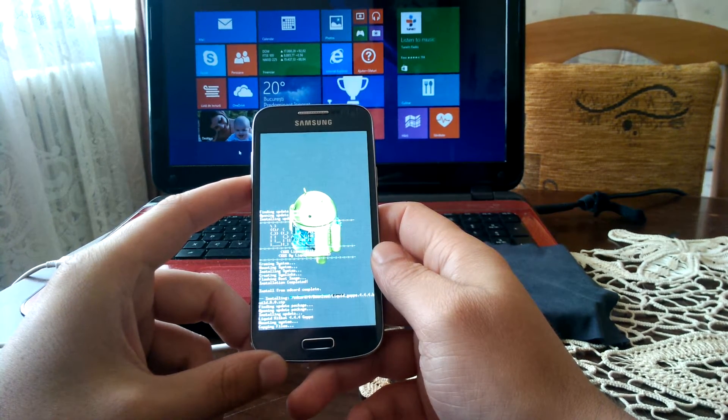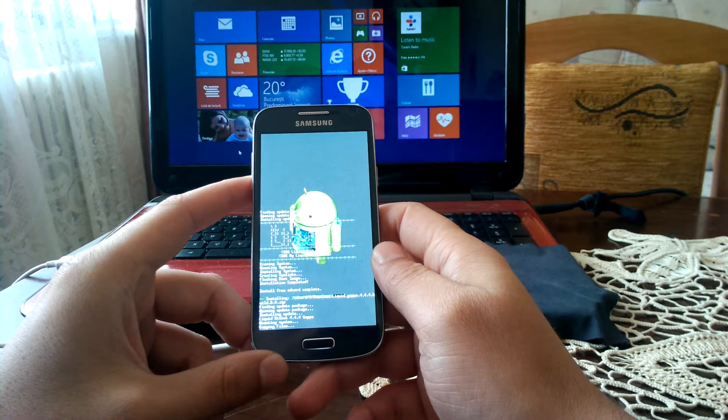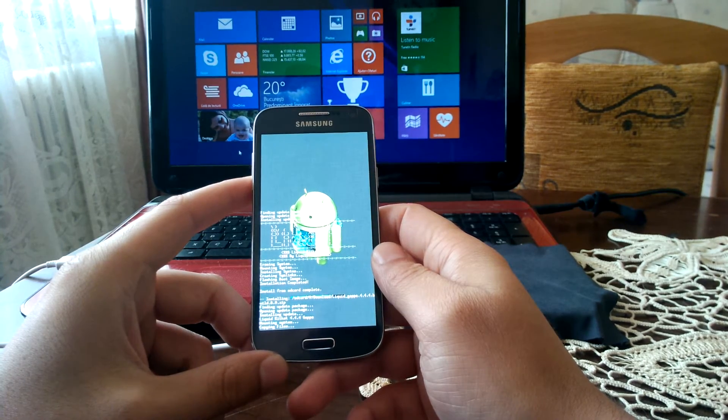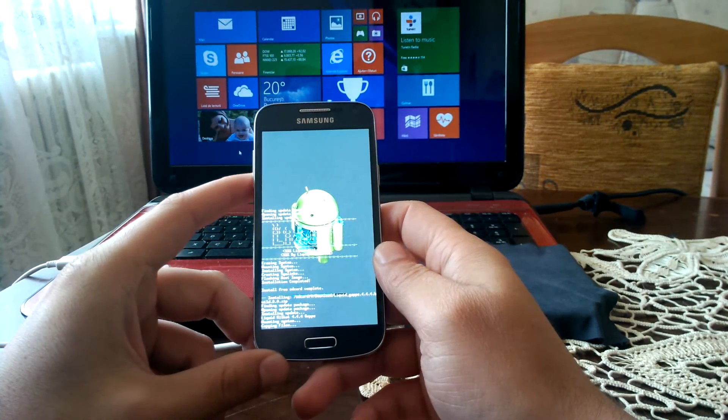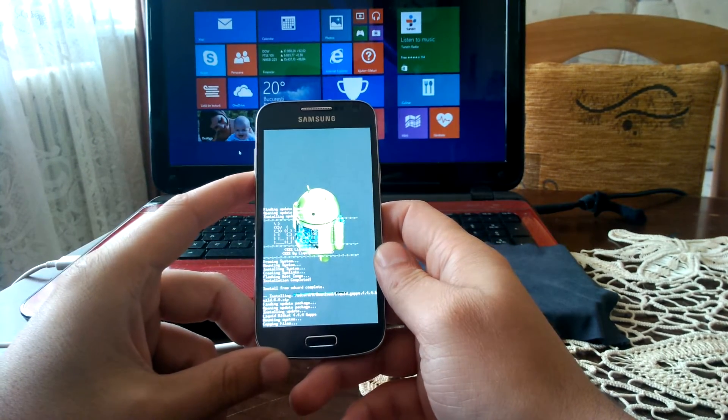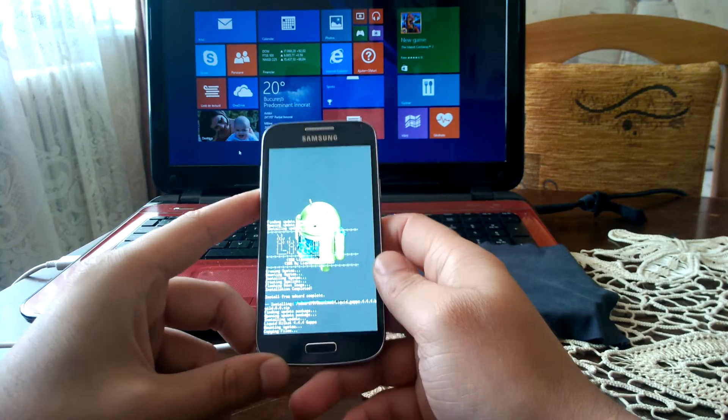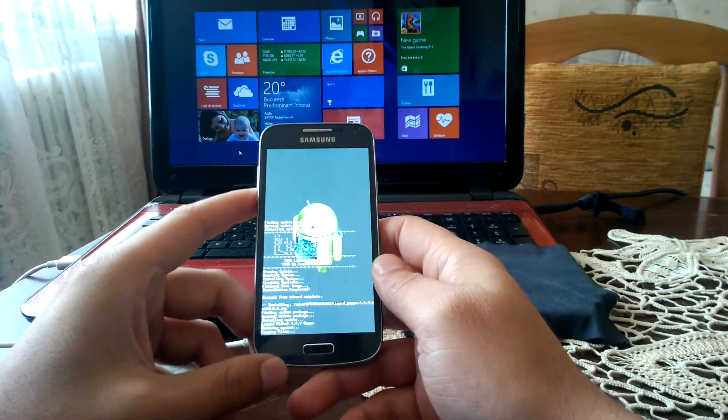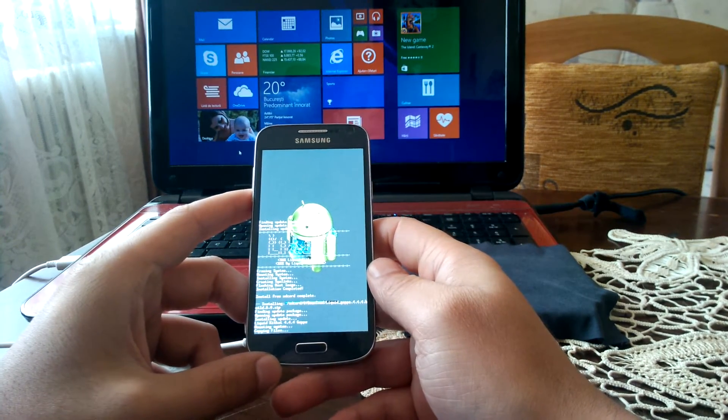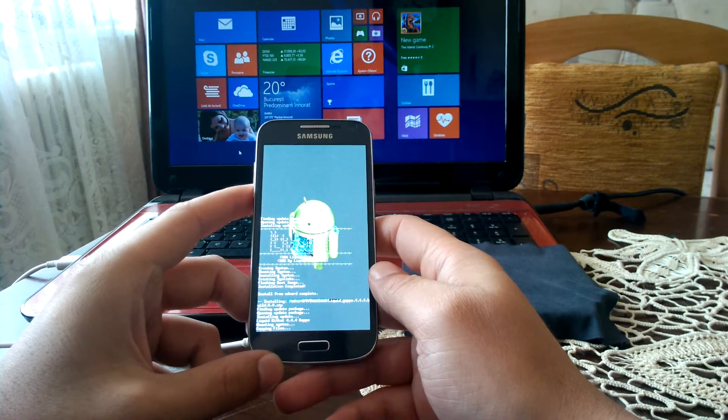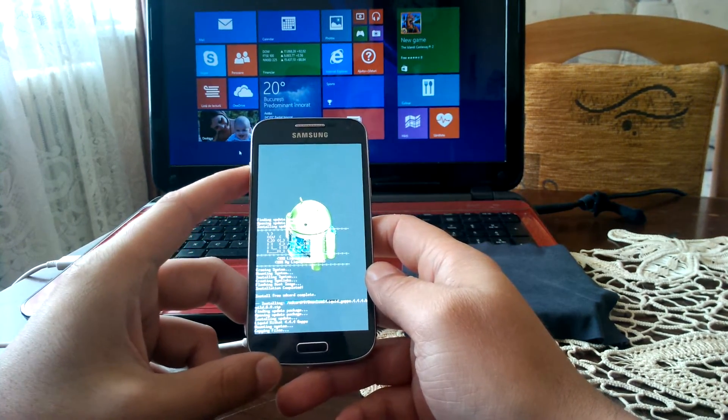And we are almost done, and hopefully in a couple of seconds I'm gonna have Android 4.4 KitKat running on my Galaxy S4 Mini, the international LTE model.